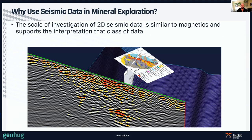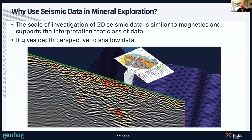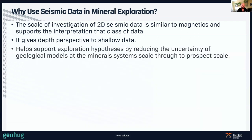So why use seismic data in mineral exploration? The scale of 2D seismic investigation is fairly similar to magnetics and supports the interpretation of that class of data — they're supplementary data sets that work quite well together. It gives us a depth perspective to that shallow data we're used to seeing. Magnetics really only resolves down to about 300–400 metres, so seismic gives us that extra dimension we're missing from all the other data sets, including most drilling which is only about 400 metres deep. It also helps support the exploration hypothesis by reducing uncertainty in geological models, at both the mineral system scale and the prospect scale.